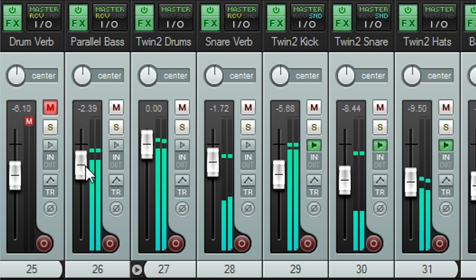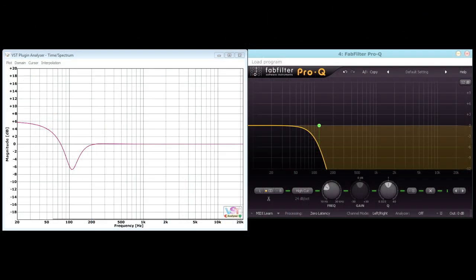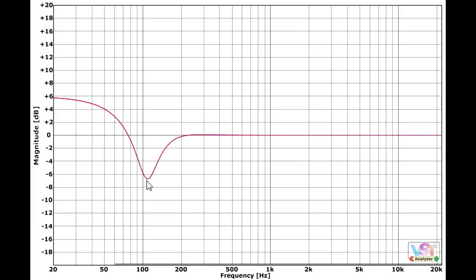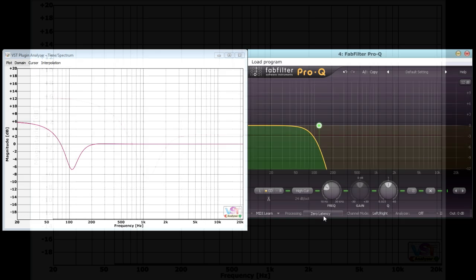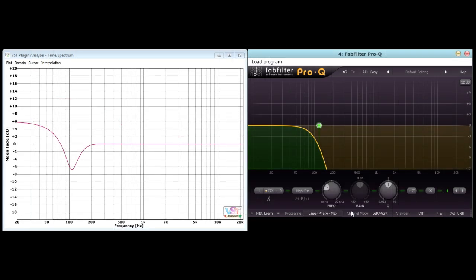Linear phase mode sounds much better than minimum phase in this situation. Again, the analyzer shows us why. In a parallel configuration, the phase shift from the minimum phase filter causes a steep notch to appear near the cutoff frequency, and this was a critical region for the bass guitar sound. No such notch appears in linear phase mode.